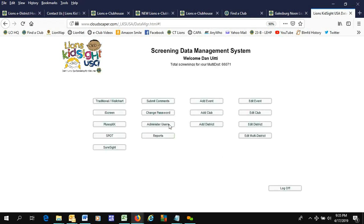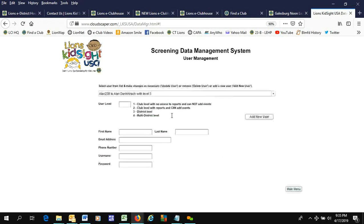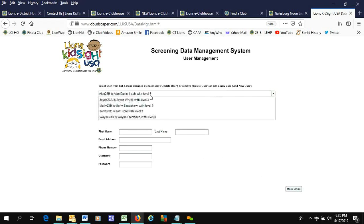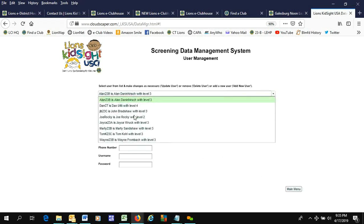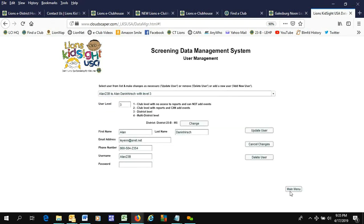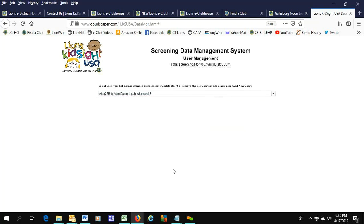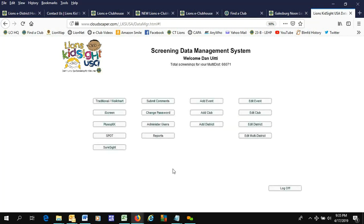Main. Now I'm going to go to Administrator Users to see if Joe Rocky's there, and he is.